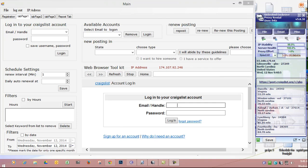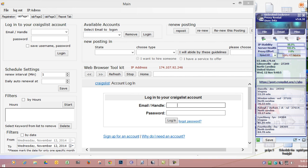Hello everyone, this is a training video on Craigslist Cash Cow. I'm going to go over everything including proxy rental, which is what I use for IPs because it's the only one that has new IP addresses every day. I'm going to show you how to make a new account using proxy rental.